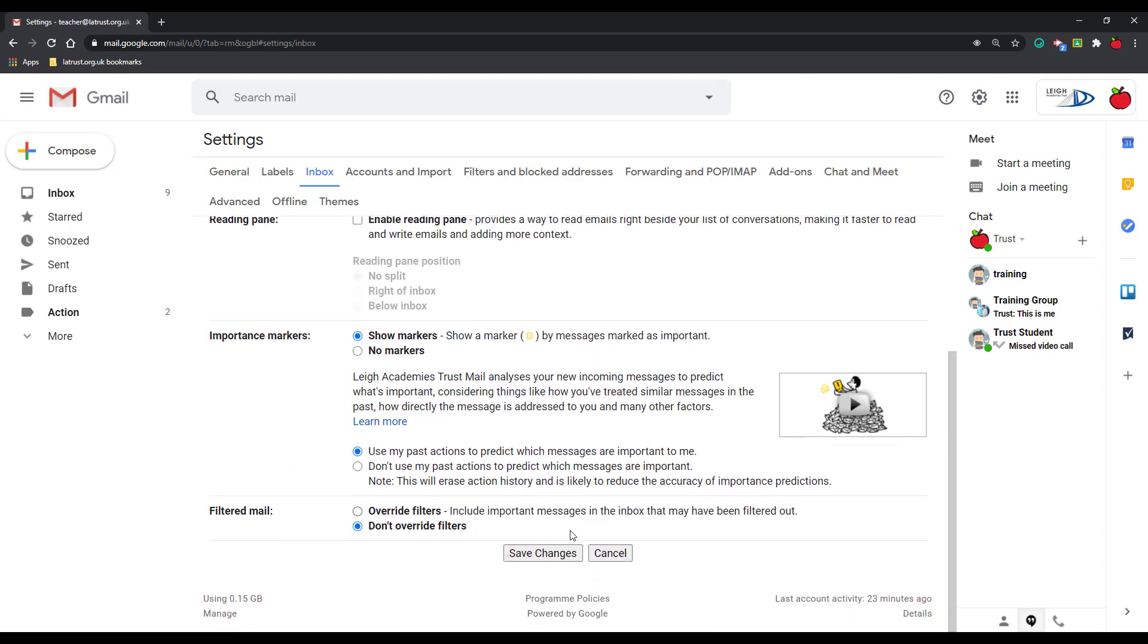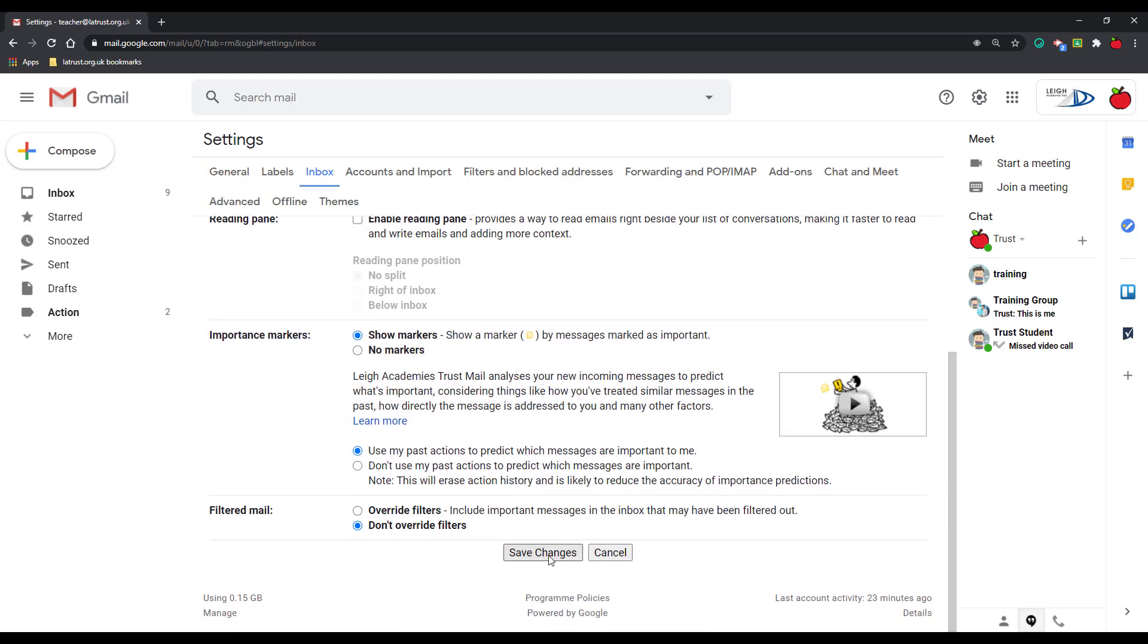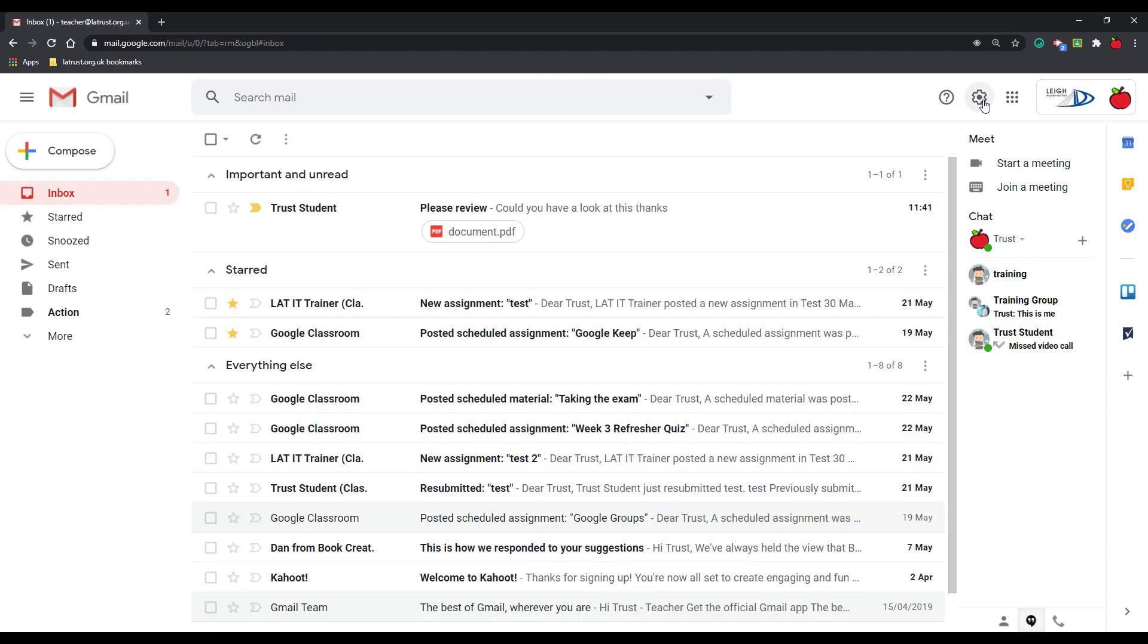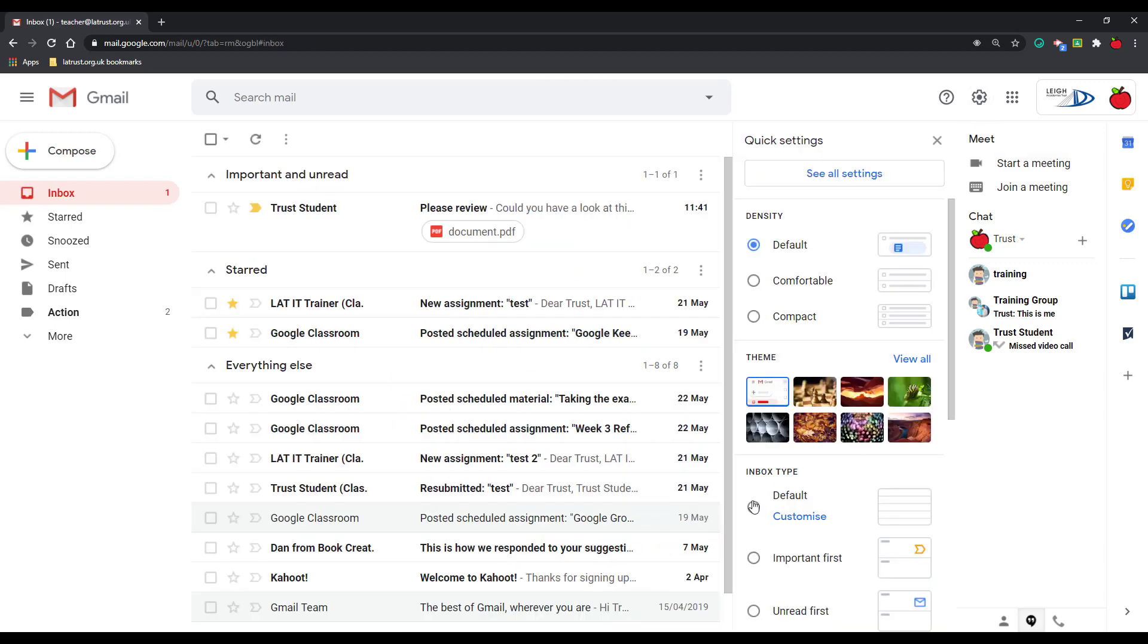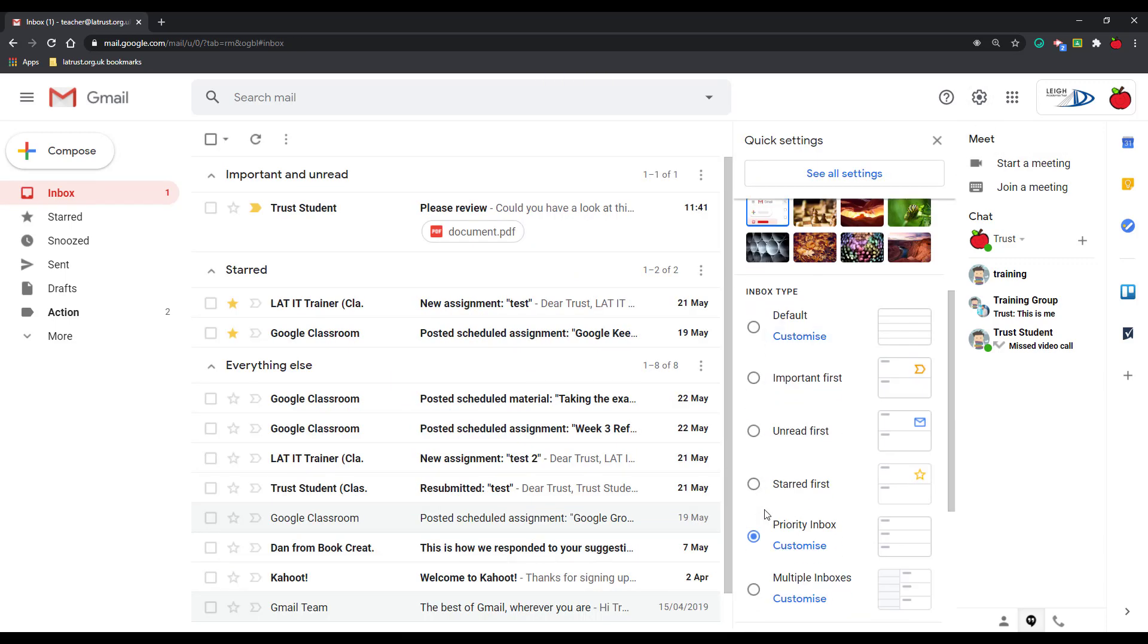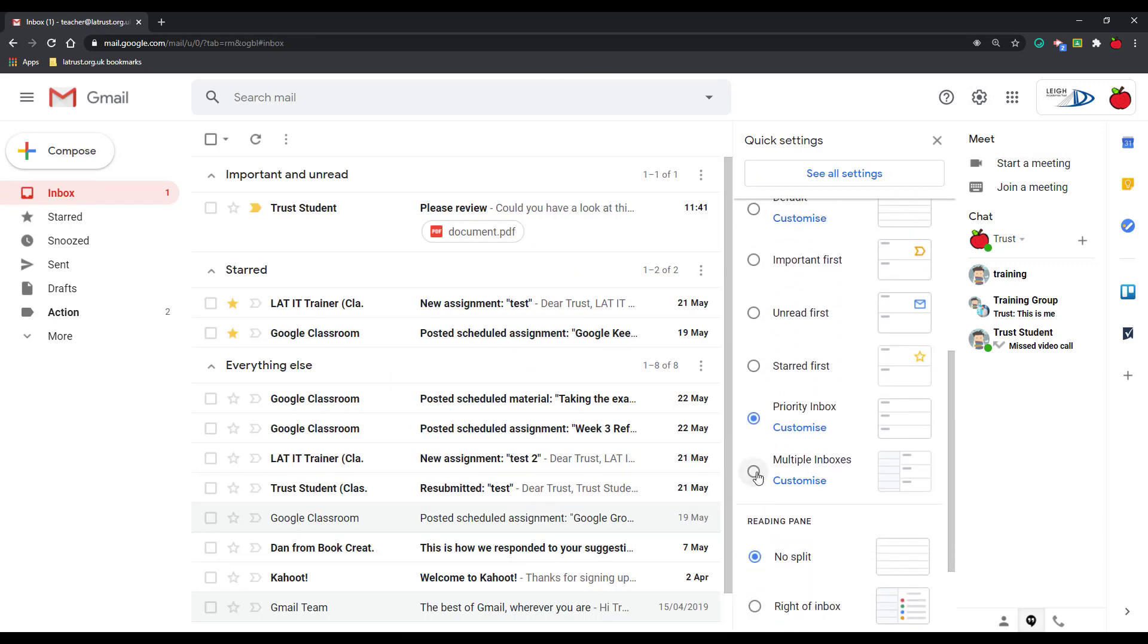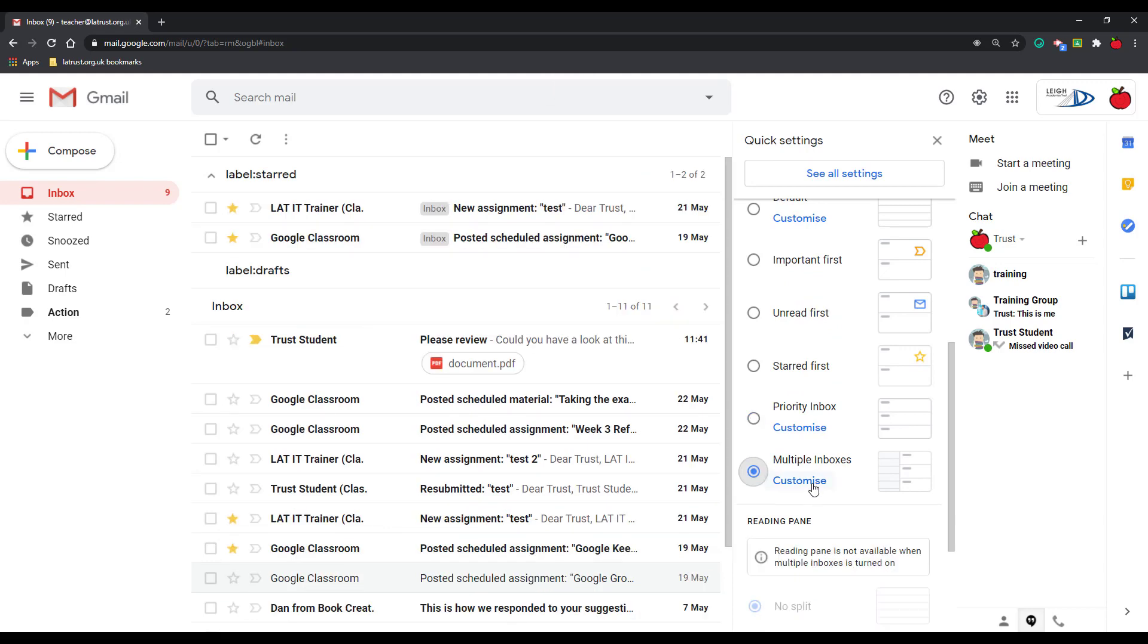See at the bottom, clicking save changes. And the last type of inbox, if we go down, is multiple inboxes. Again I can customize this.